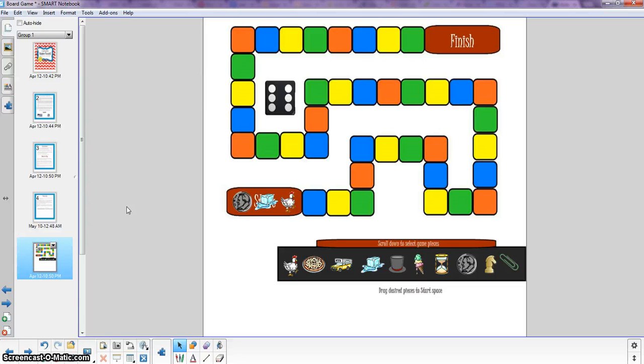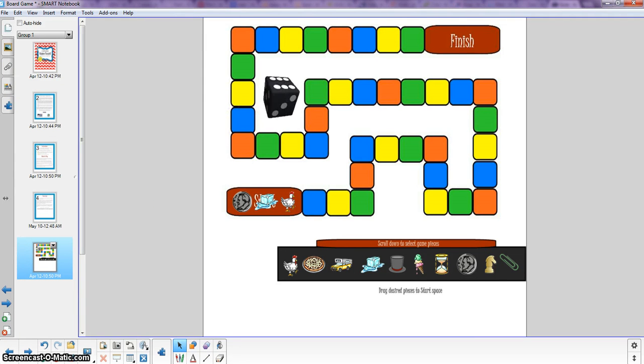When you finish with number one or when you finish the problem on your card call me over. If your answer is correct then someone from your team gets to go up and click on the die. All they have to do is touch it if you have a smart board.